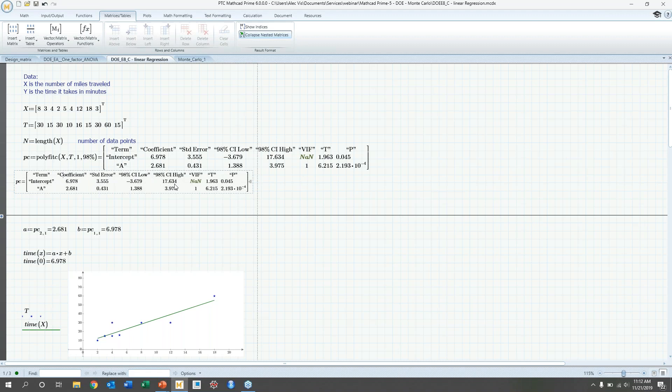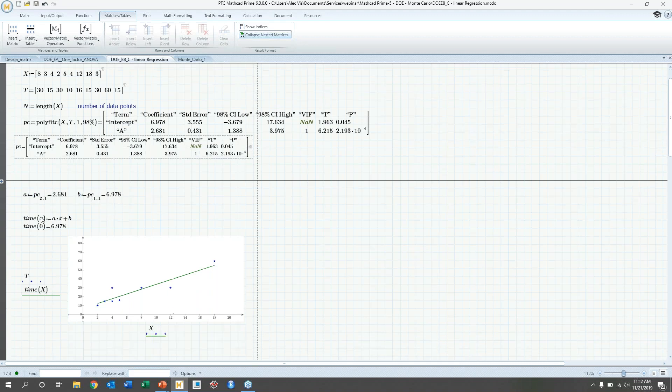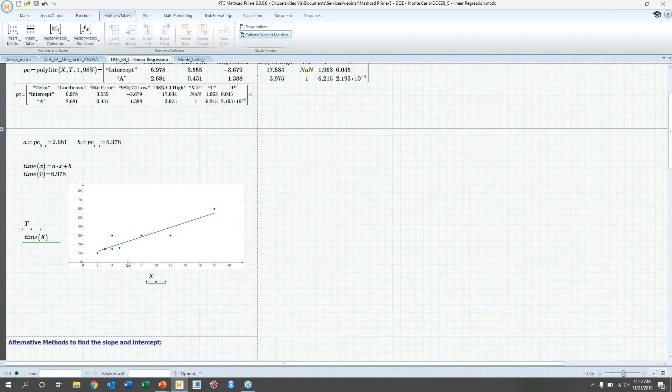So we can see here that we have the coefficients in this second column, and then the standard error, and then the confidence intervals for that. So what we're going to do is we're going to index out those two coefficients here, and make a function for that, and then graph that function. So we can see here that the plot fits pretty well.